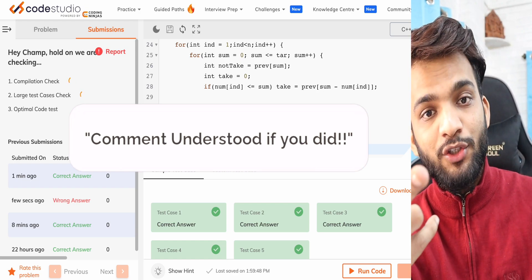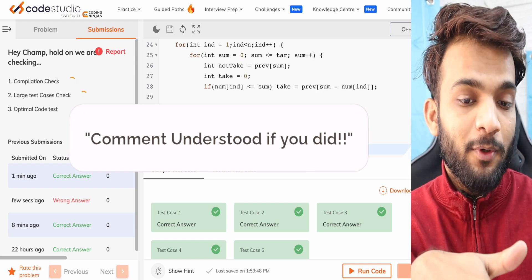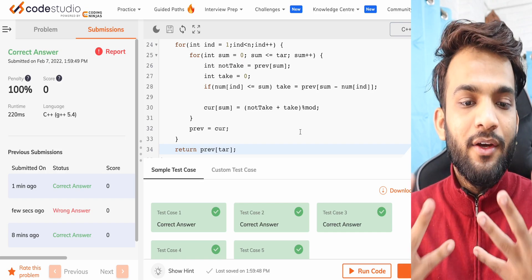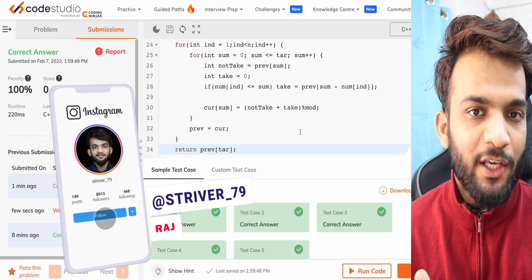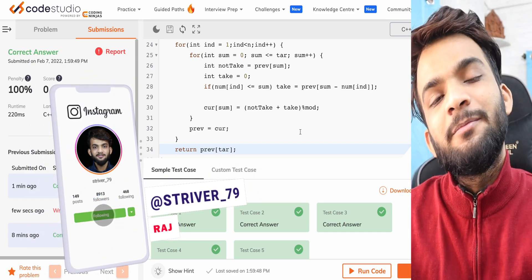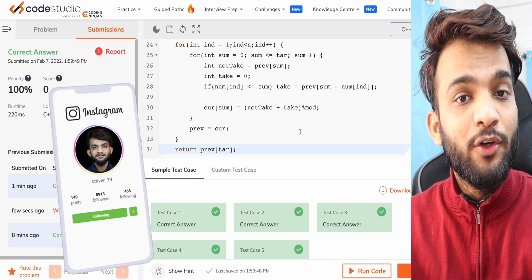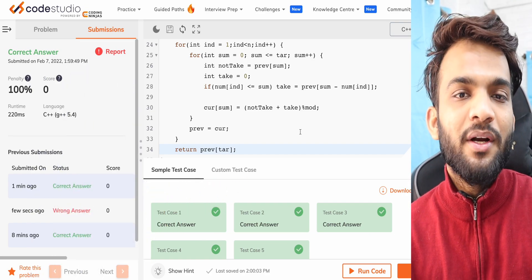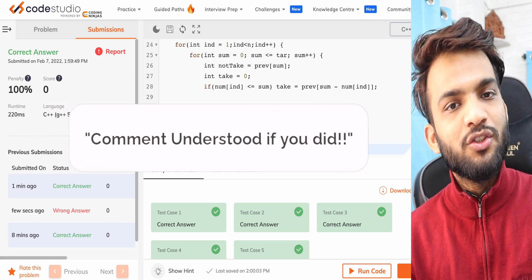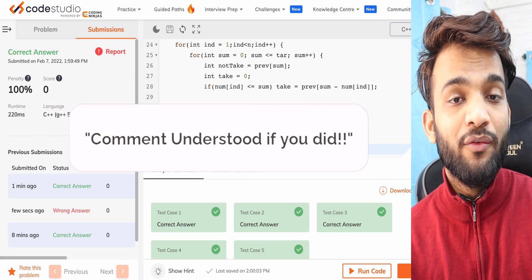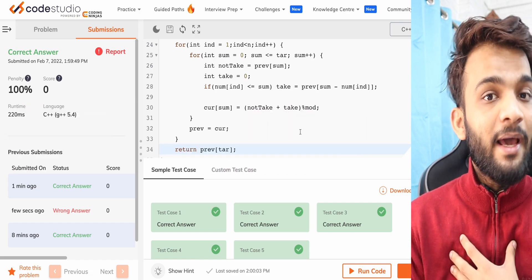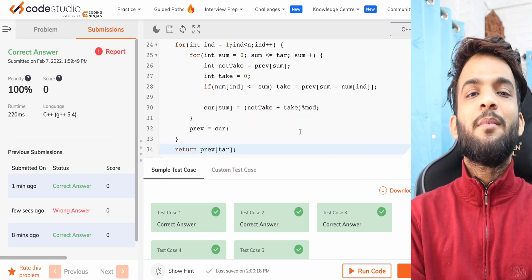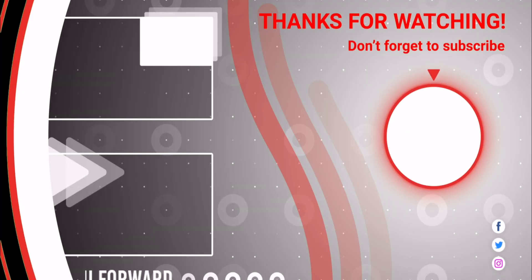So we've solved this problem using memoization, tabulation, and space optimization. If you've understood the entire code, the explanation, and the correction, please like this video. If you're new to this channel, please subscribe. And to continue our tradition, please write 'understood' in the comment section so I know you're following along. See you in the next one!